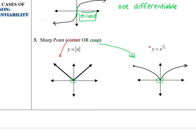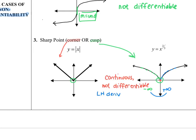Looking at y equals x to the 2/3 power, the slopes coming in from the left side of that point become more and more negative and steeper, approaching negative infinity. When approaching from the right, the slopes are getting steeper in a positive direction, approaching positive infinity. Since there's no smooth transition between negative infinity and positive infinity, it results in that cusp, making the function not differentiable. Both of these functions, however, are continuous — just not differentiable, because the left-hand derivative does not equal the right-hand derivative.